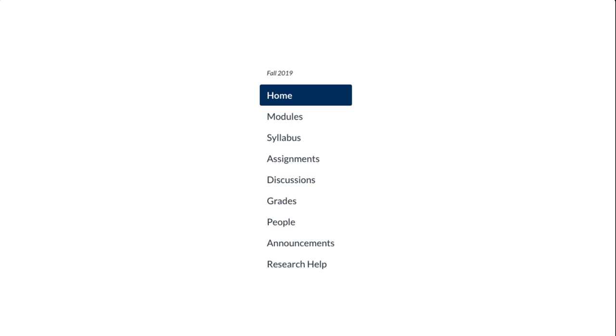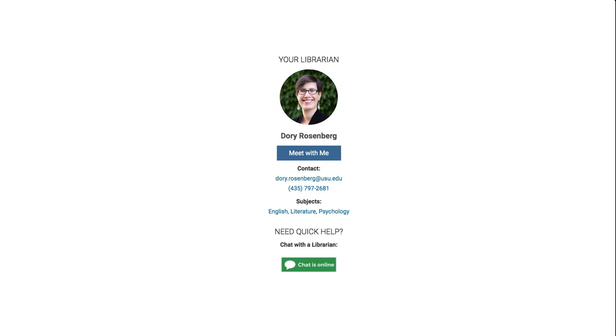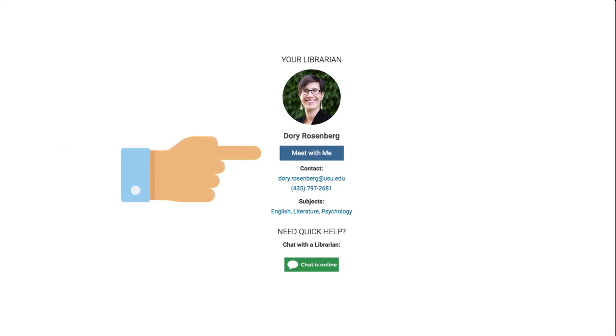Another great thing to remember is that on the lower left-hand side of each of your Canvas courses is a Research Help tab. This links to a guide filled with helpful research tips specific to that class, and will also provide the contact information for your class's personal librarian you can set up an appointment with to get some more help.